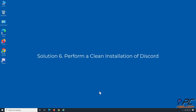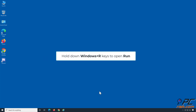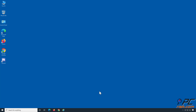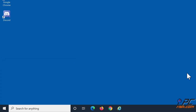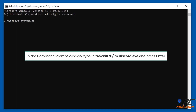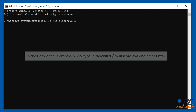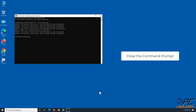Solution 6: Perform a clean installation of Discord. Hold down Windows + R keys to open Run. Type in CMD in the dialog box and hold down Ctrl + Shift + Enter keys to open the Elevated Command Prompt. In the Command Prompt window, type in taskkill /f /im discord.exe and press Enter. Then close the Command Prompt.